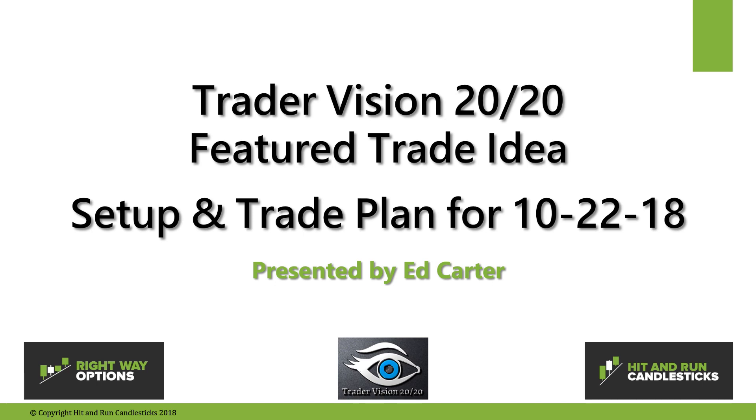Good morning traders. This is Ed Carter with the Trader Vision 2020 featured trade idea. The setup and trade plan for Monday, October 22nd, 2018.